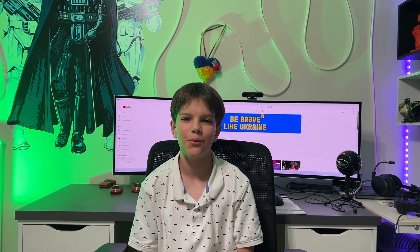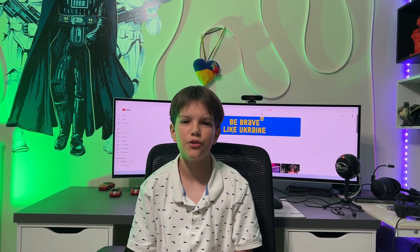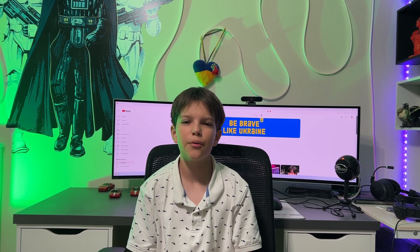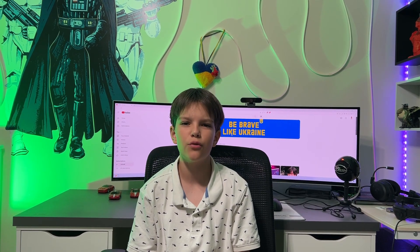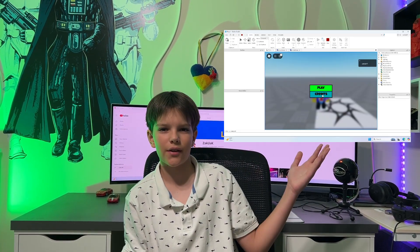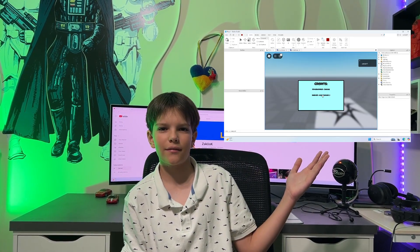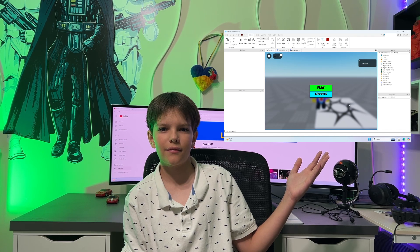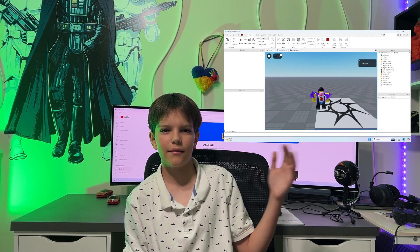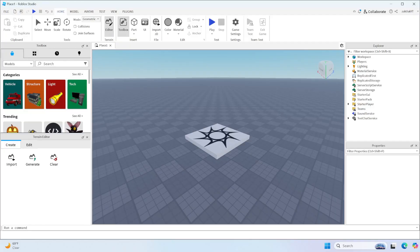Hey guys, Zachy Ack here, back with another Roblox Studio tutorial. Today I'm going to be teaching you guys how to create a main menu for your game. Here's what it looks like.